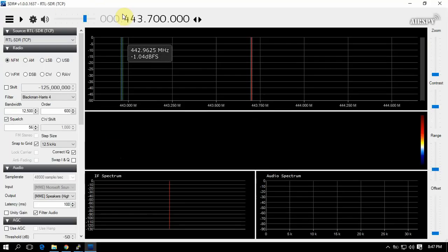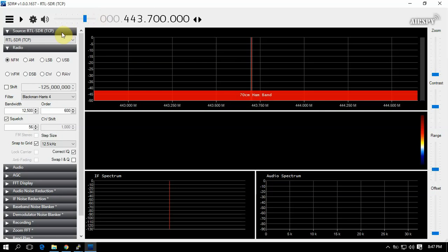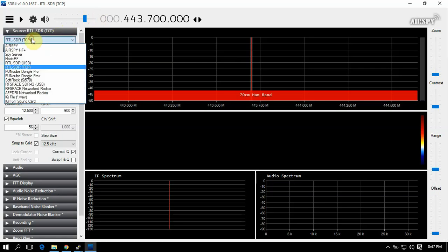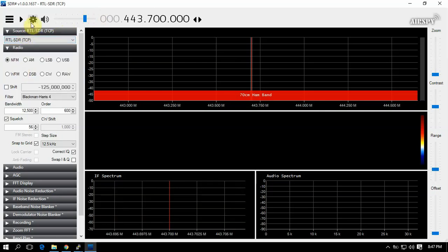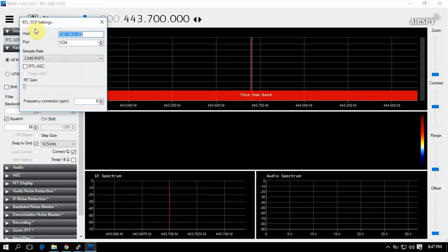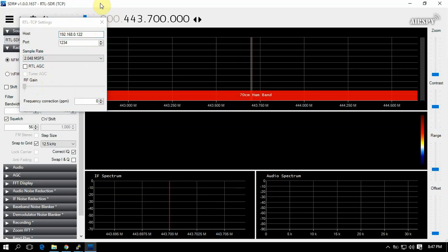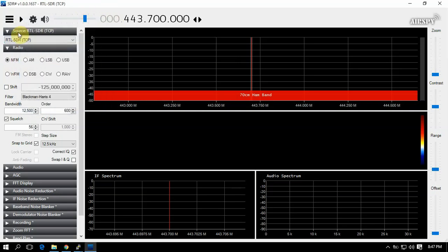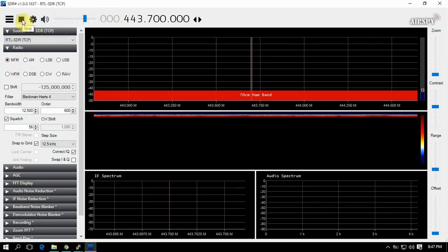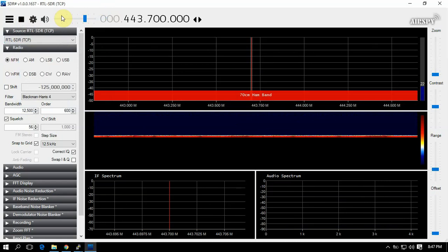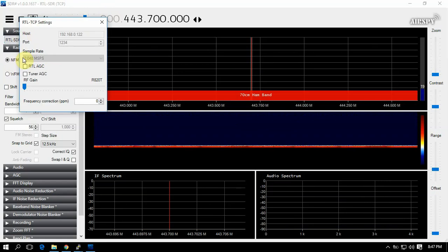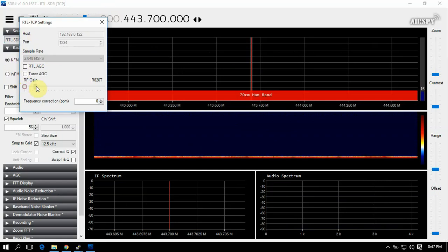So we'll just open up SDR sharp here, and you got to make sure it's selected on TCP and you have the IP address in there of your pi.